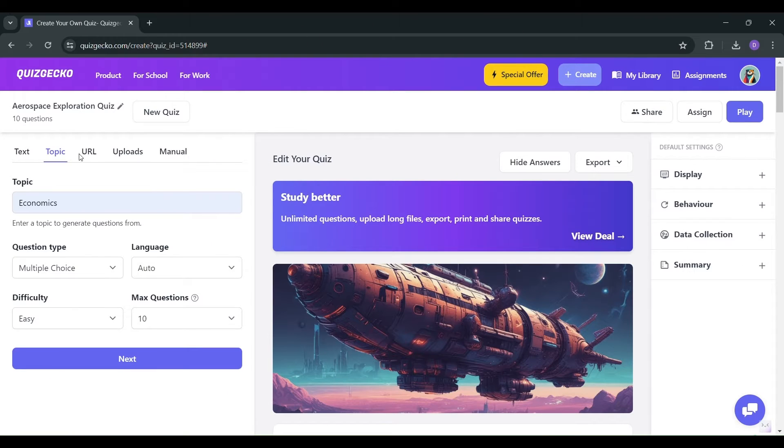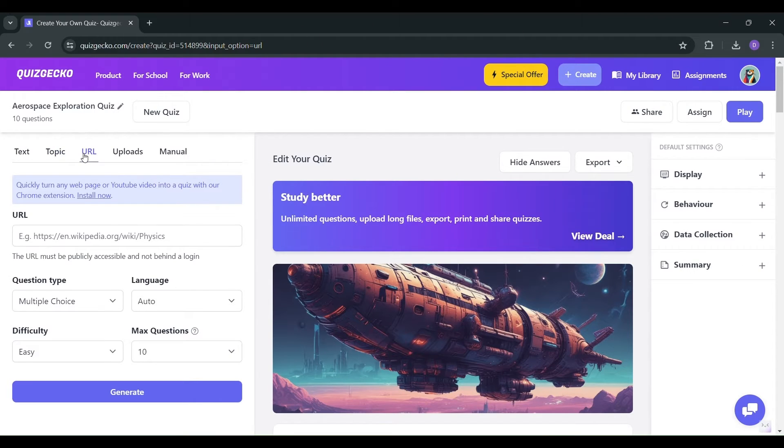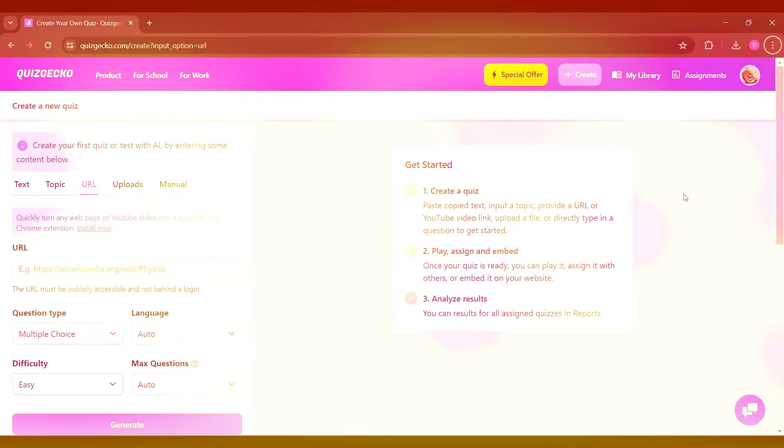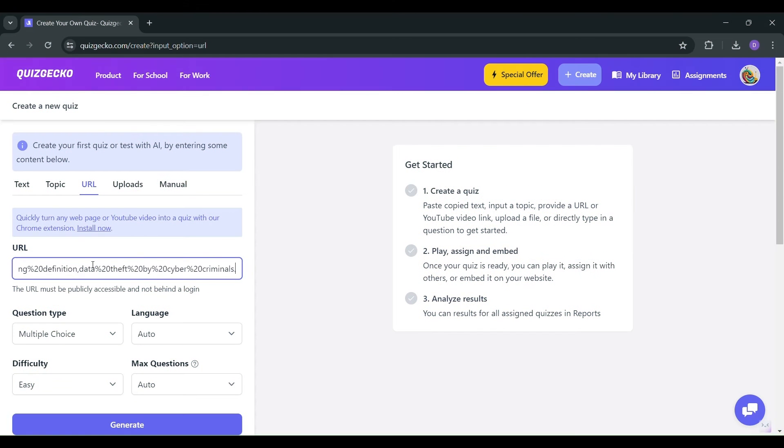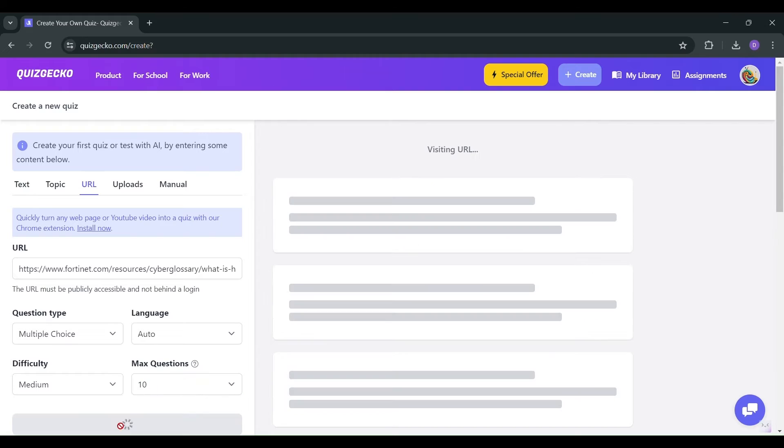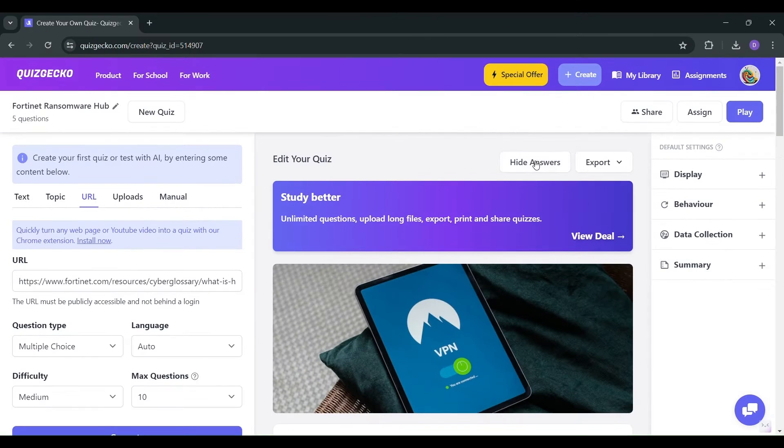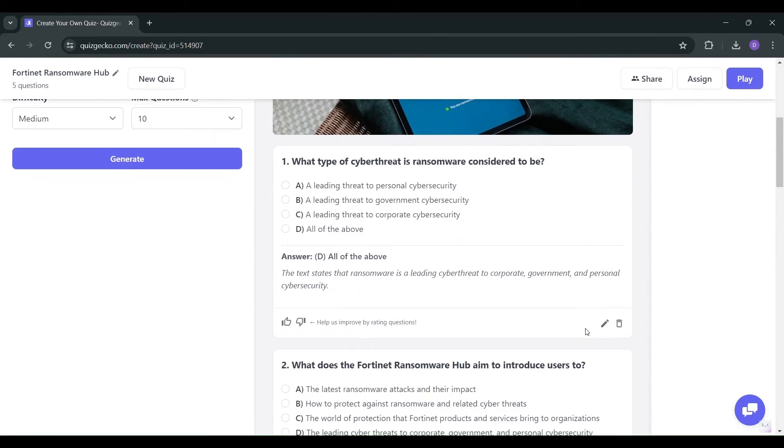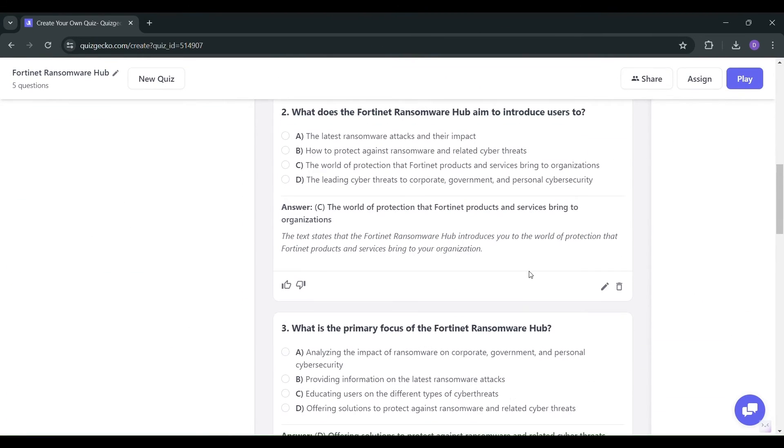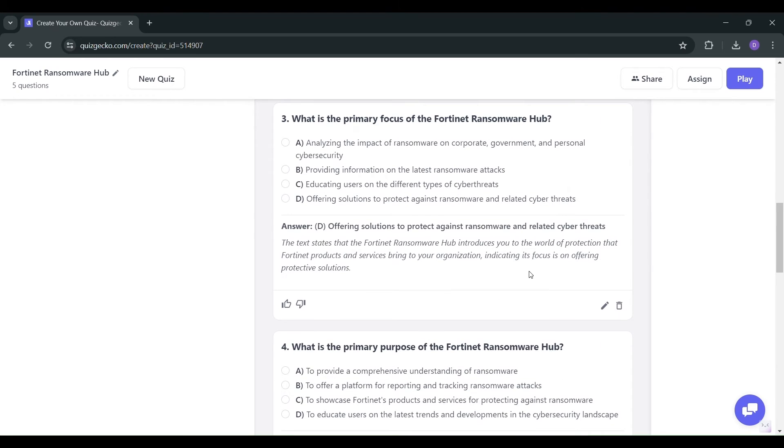And for those resource-rich URLs you want to leverage, here's where it gets exciting. Simply paste the URL into Quizgecko, specify your preferences, then hit generate. And watch as Quizgecko extracts the key information and crafts a quiz tailored just for you.